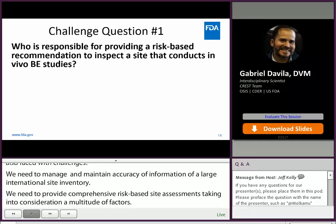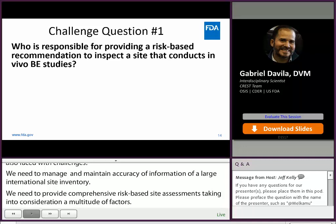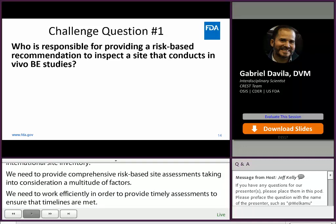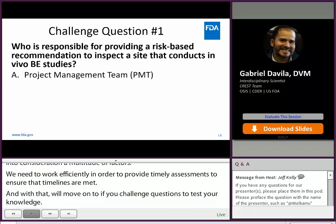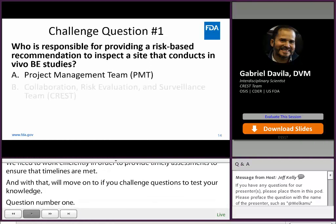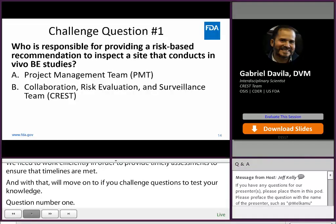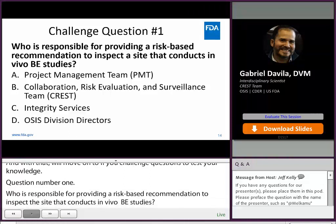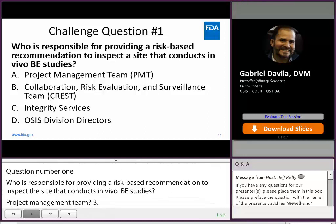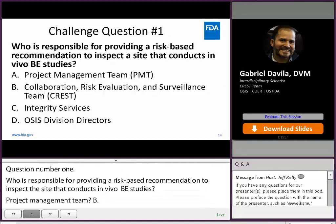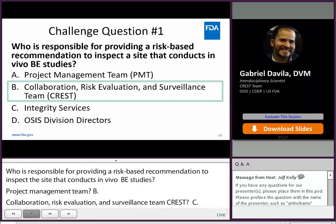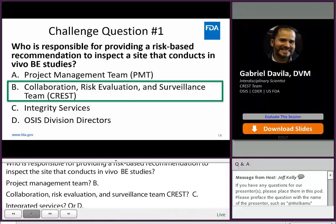Question number one: Who is responsible for providing a risk-based recommendation to inspect the site that conducts in vivo BE studies? A. Project Management Team, PMT. B. The Collaboration, Risk Evaluation, and Surveillance Team, CREST. C. Integrity Services. Or D. OSIS Division Directors. The answer is B: The Collaboration, Risk Evaluation, and Surveillance Team, CREST.